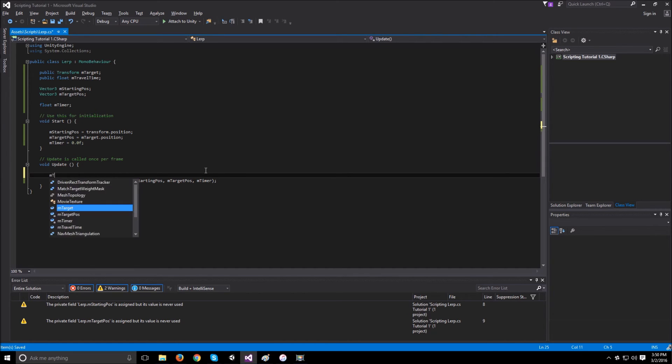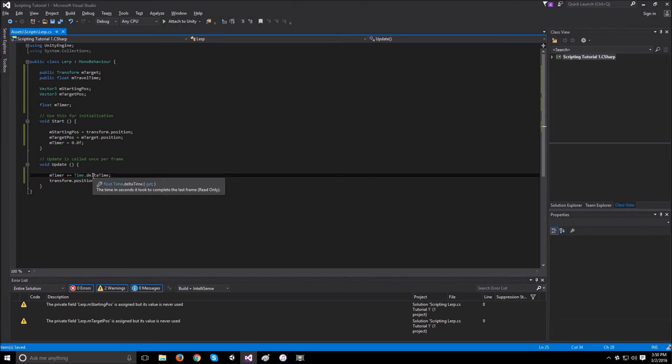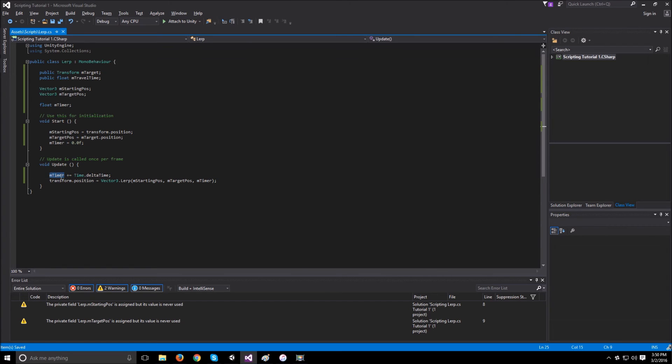If we have mTimer plus equals time.deltaTime, deltaTime is the time it took to render the last frame. So once this timer hits 1, it means that 1 second passed.